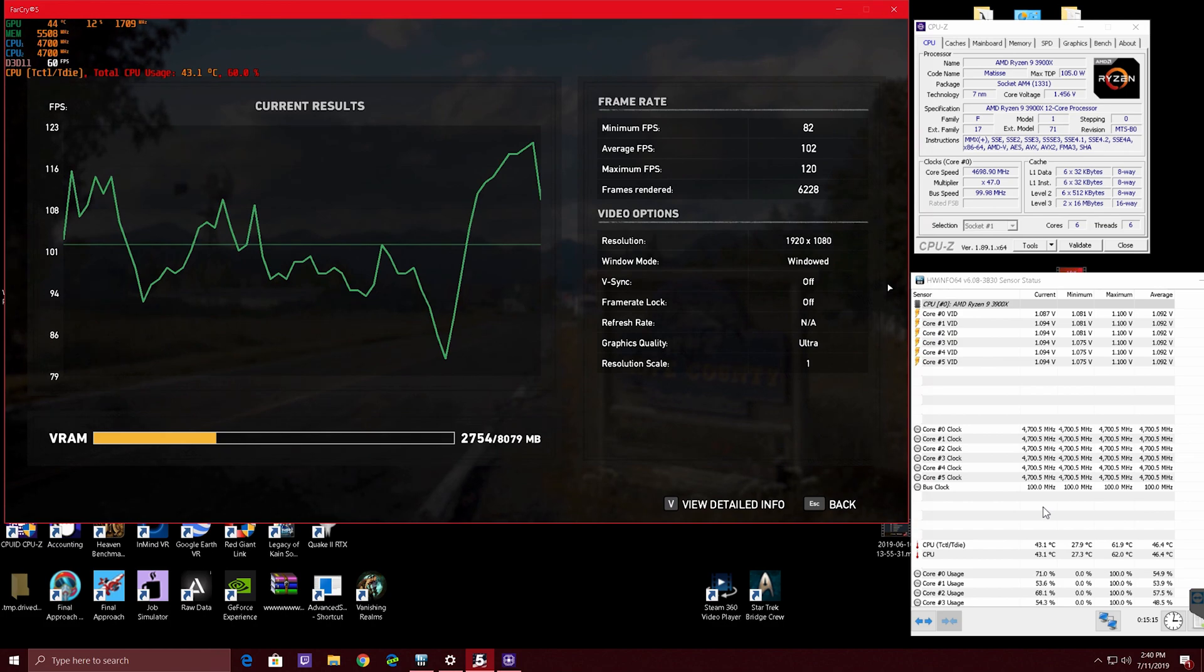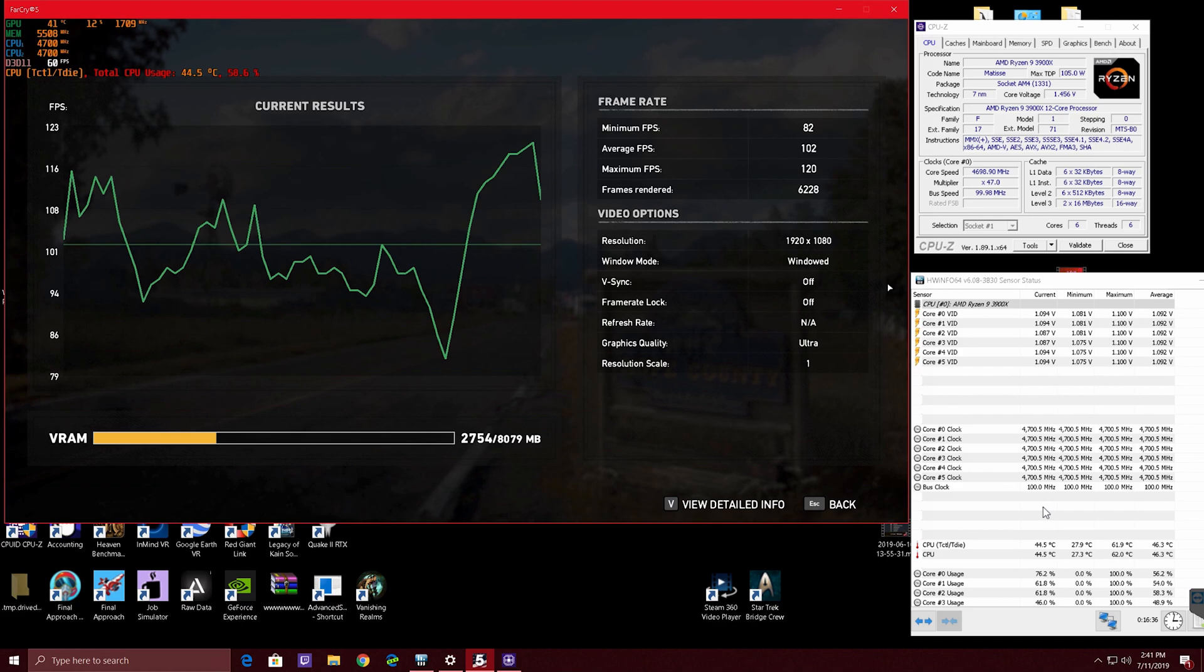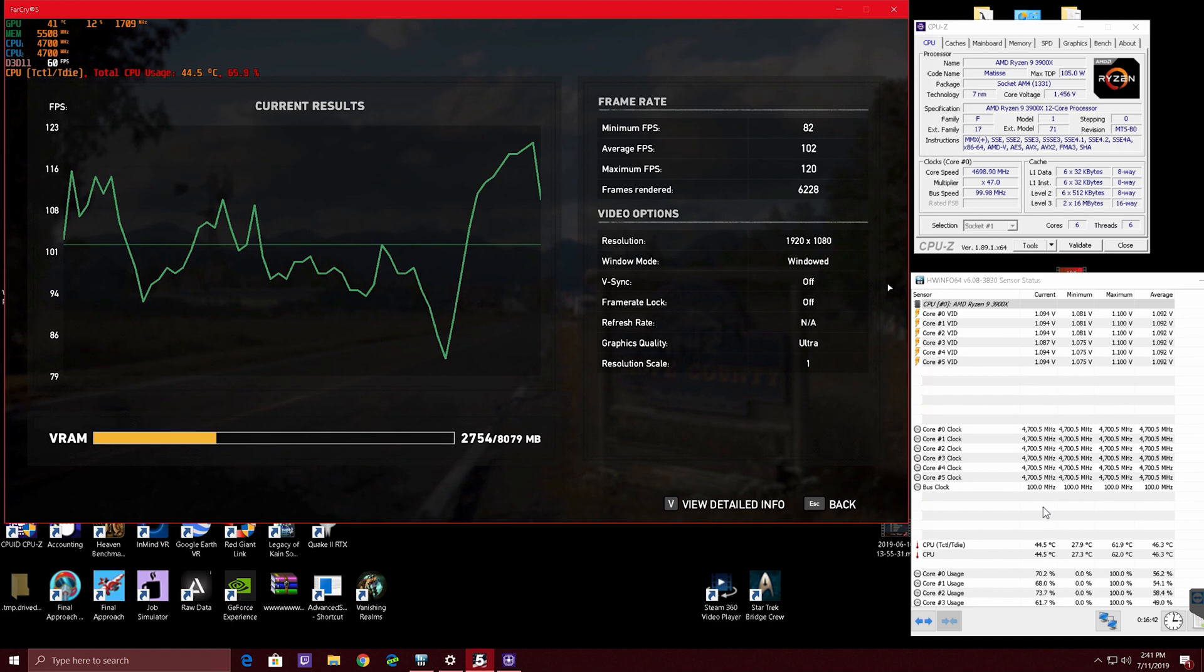I'm gonna do more PBO, precision boost overdrive stuff, because that's probably how I'll run the chip usually, but I got a good chip here. It is running really good. This shows where AMD is going, they are nipping at Intel's heels with gaming prowess, and I'm really excited about it.